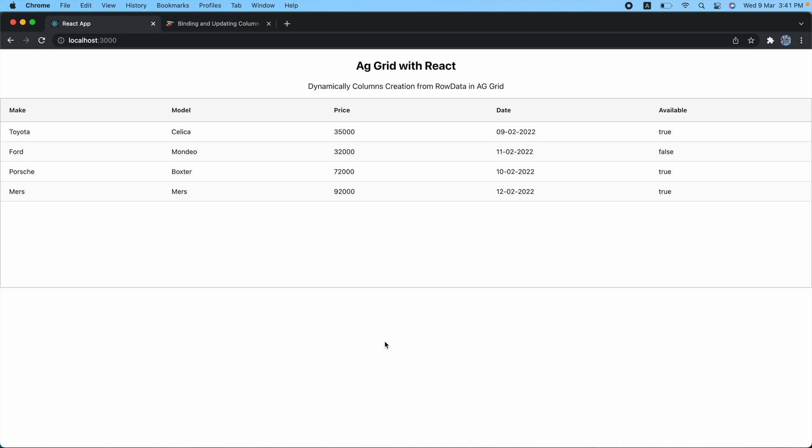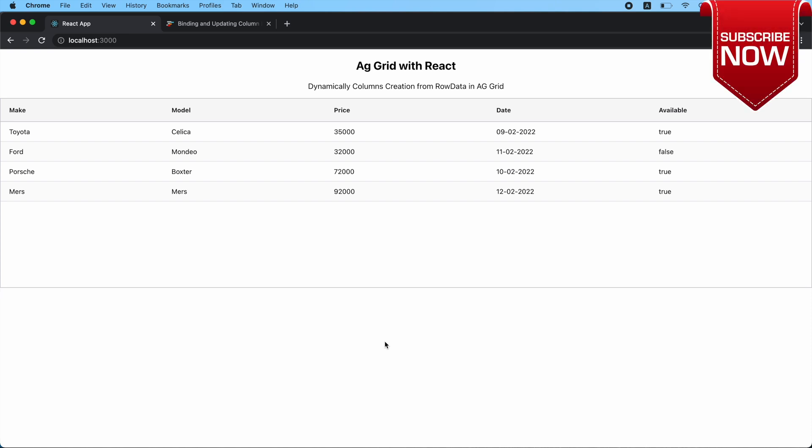So in this video we have seen how to create dynamic columns using row data in AG Grid. That's it for this video. If you have any doubts, you can ask me in the comment section. You can get the download link for this code in the description. If you like this content, do like, share, and subscribe. See you in the next video — thanks for watching.